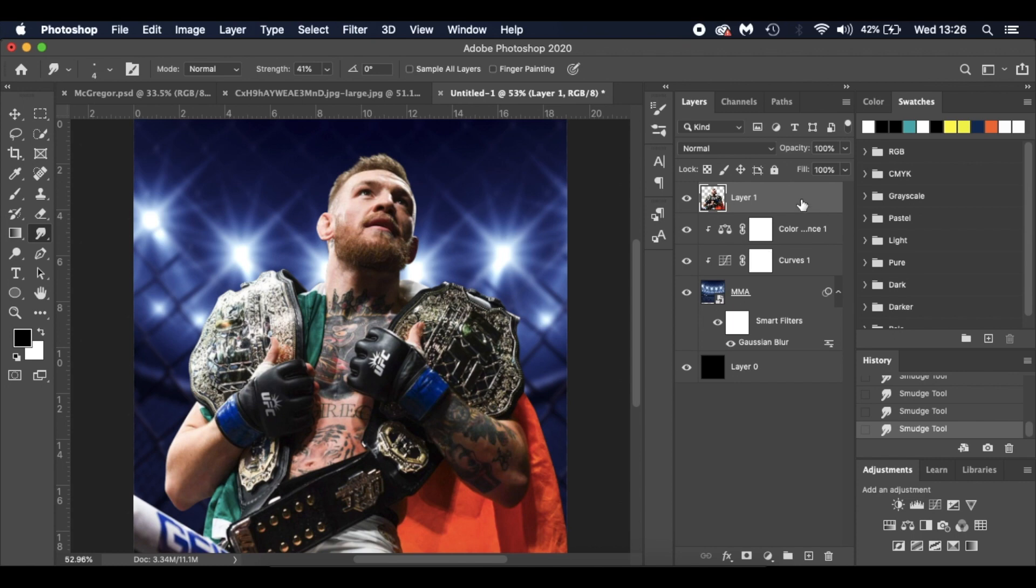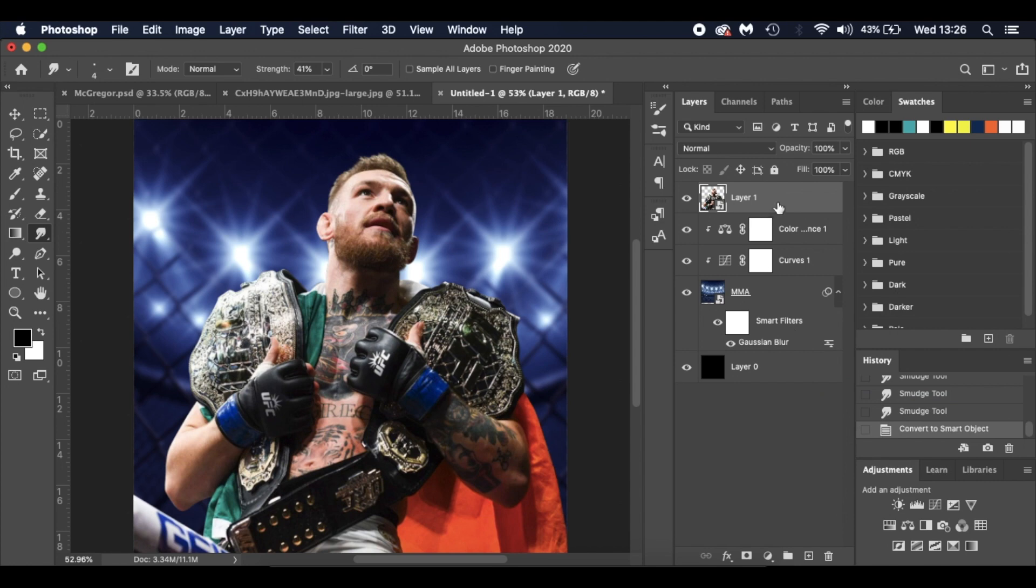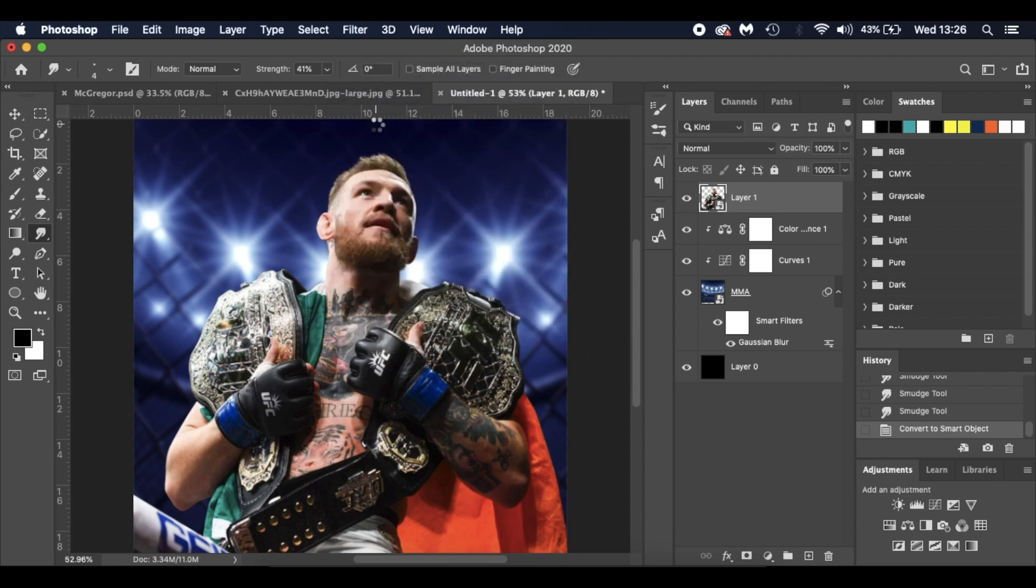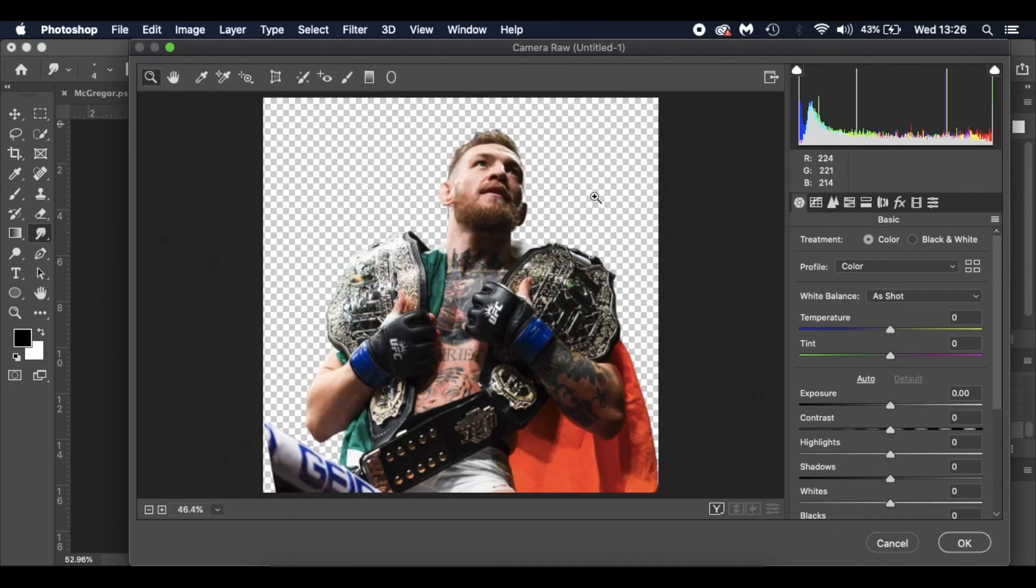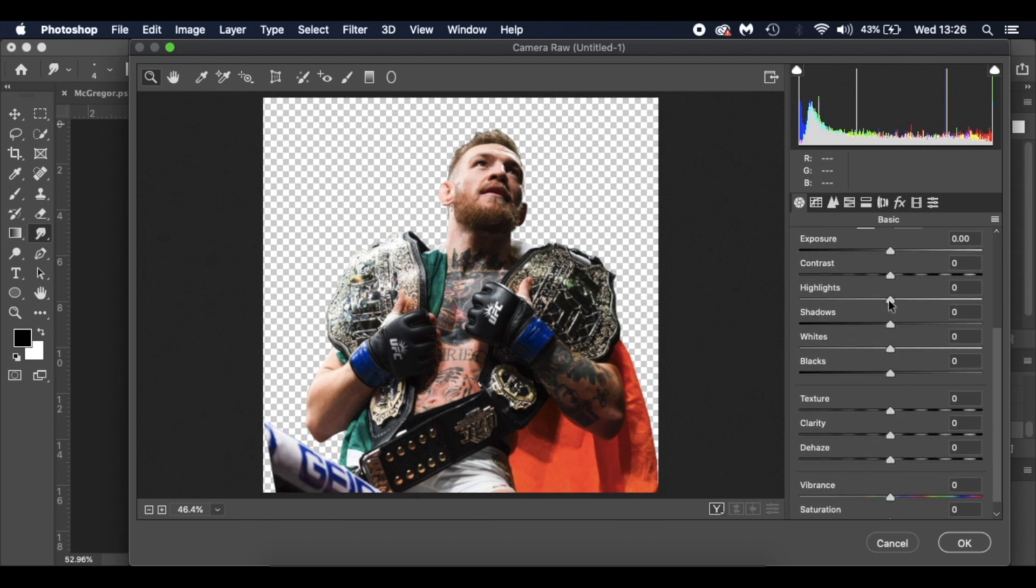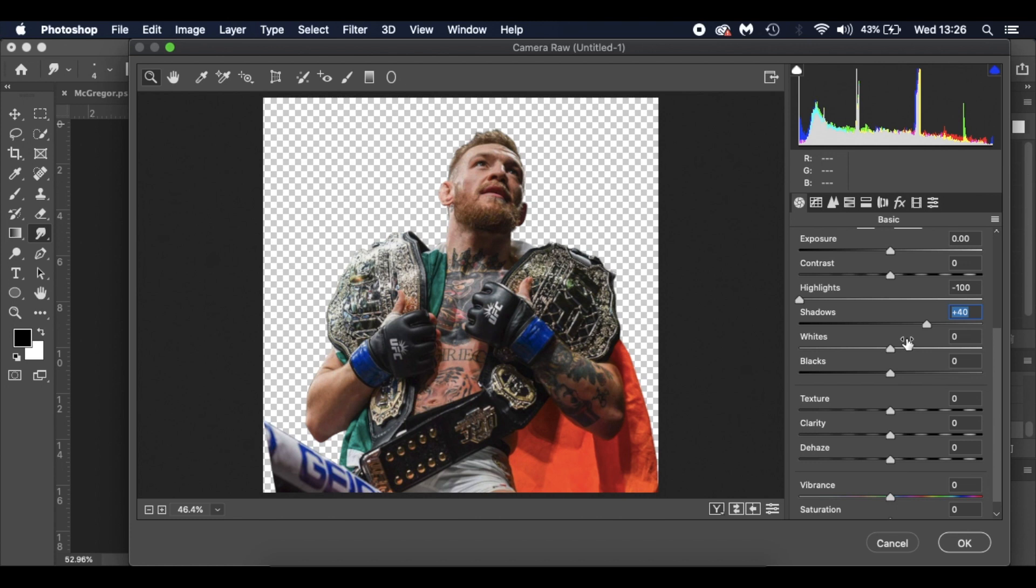What I'm going to do now is convert him to a smart object. Again, just so we can go back and edit. I'm going to go to Filter and camera raw filter. It's a really powerful tool. I've used it a few times in my tutorials, and it can really make your images pop. First thing I'm going to do is go to the highlights and drop those down to minus 100. The shadows, I'm going to go to plus 40.